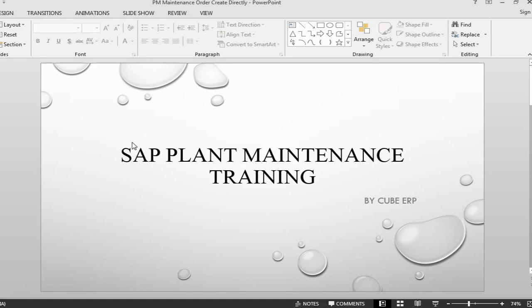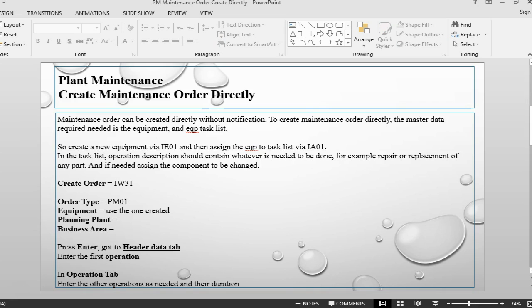Hello and welcome back to SAP Plant Maintenance Training. This is Faruk from QBRP. In this session we are going to see how to create a maintenance order directly.